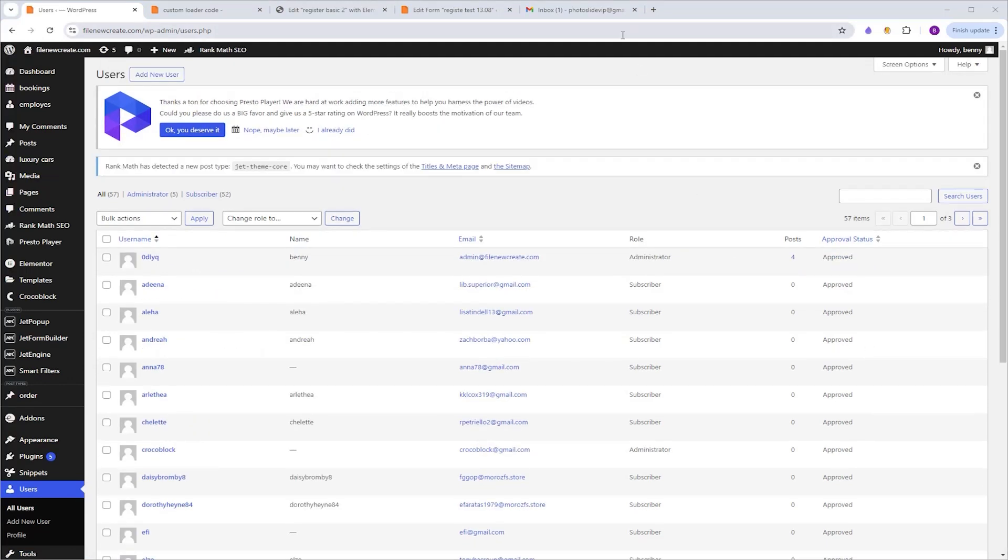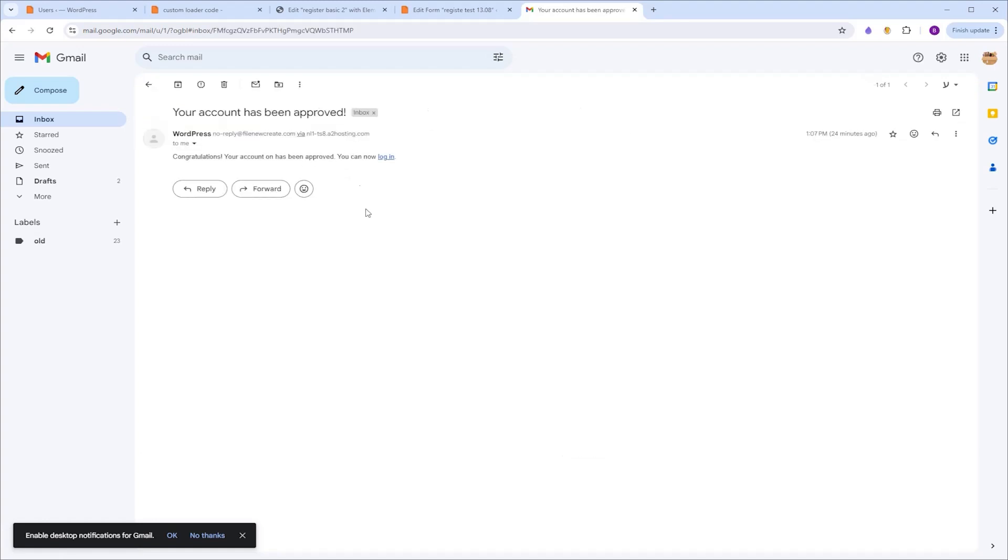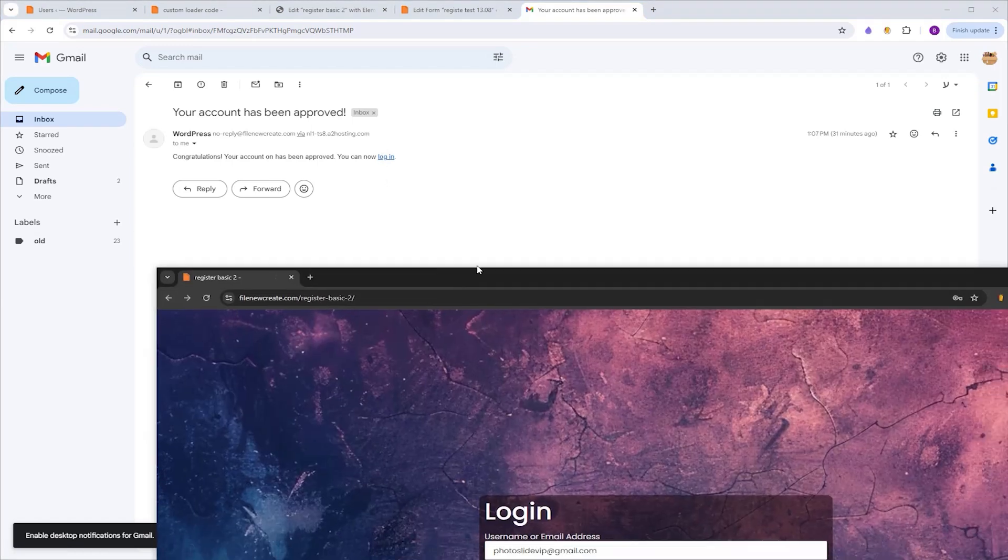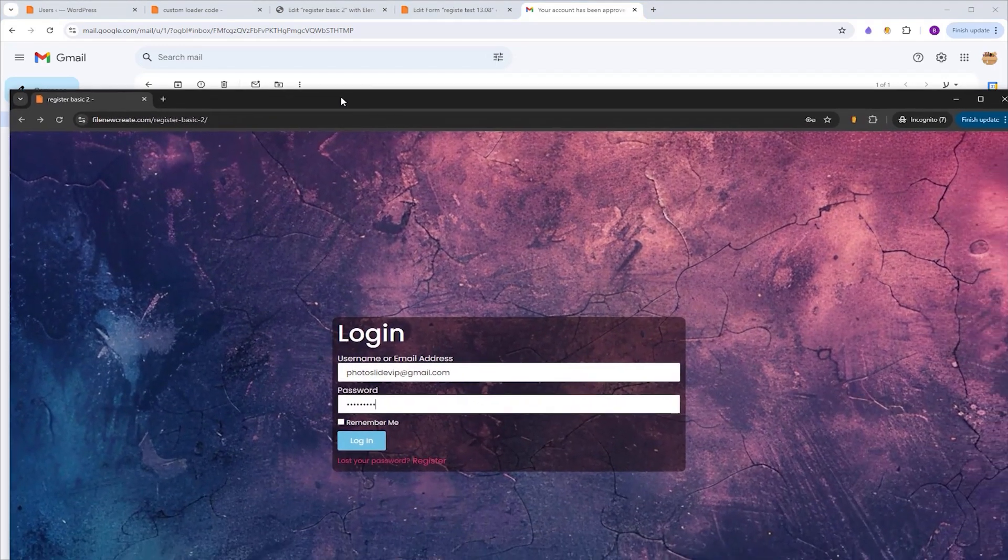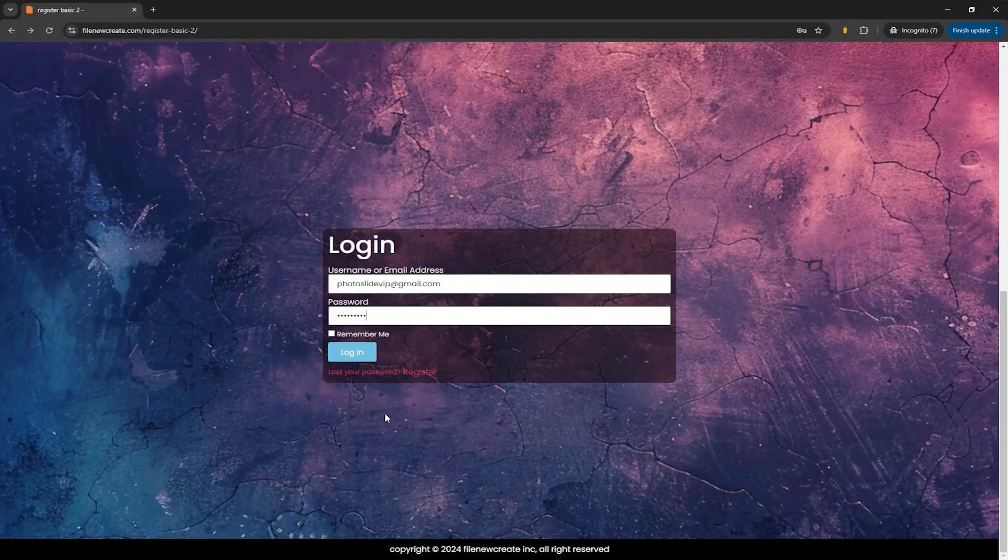And if I'm going to check the email I registered with, you're going to see that I've received an email stating that my account is now approved, and the word login is a link to the login page. So I'm not going to click on it. I'm going to go to incognito mode, and I'm going to try to connect from here. So I'm going to log in.